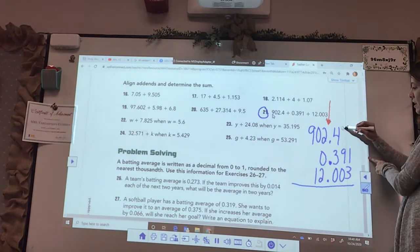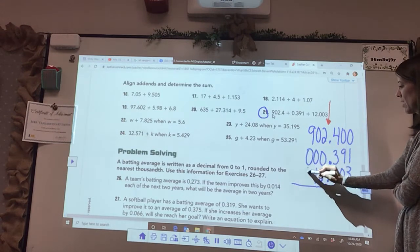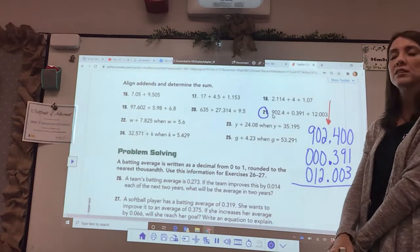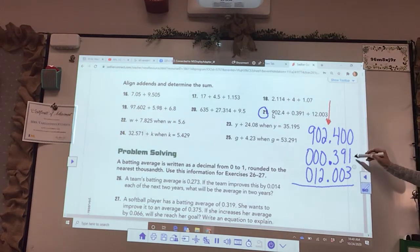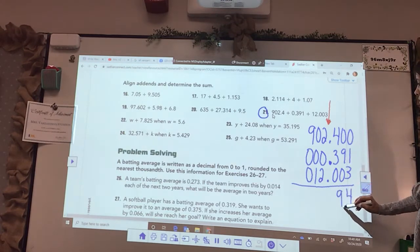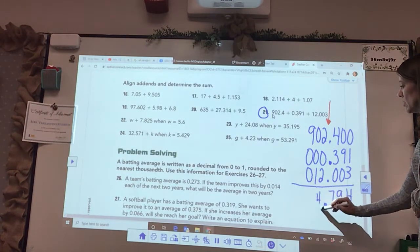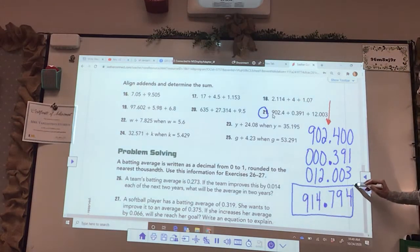Let's put in some zeros so that it's nice and even. Now every spot is filled. If you'd like to use graph paper on decimals, that would be a wise move. So let's do some addition: three plus one is four, nine plus zero plus zero, four plus three — bring down that decimal — two plus two, then one and nine. Your answer is nine hundred fourteen and seven hundred ninety-four thousandths.